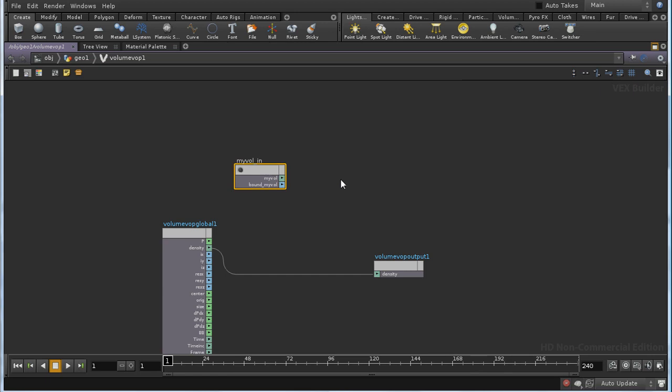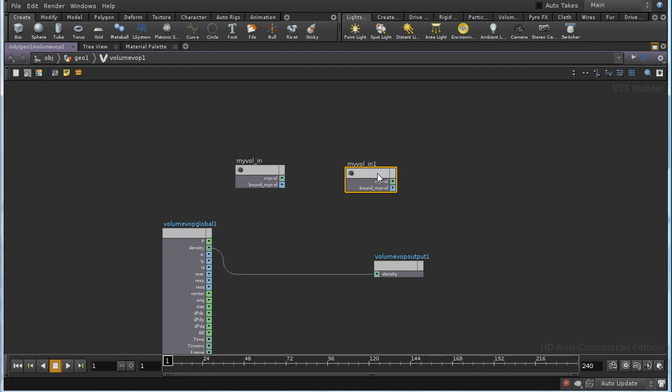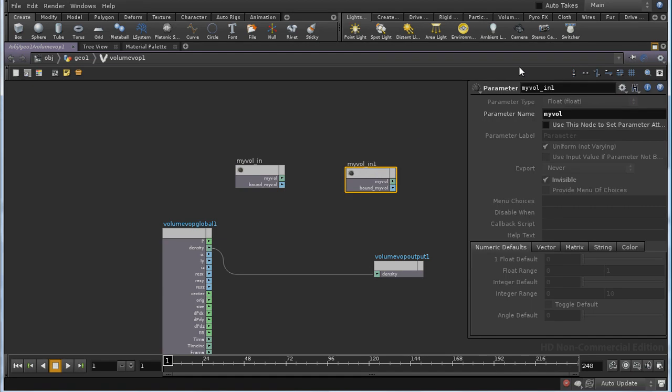We're going to make it invisible. And I need to create a duplicate of this, so I'm going to CTRL-C, CTRL-V. And let's bring up a parameter pane again, and this is MYVOL OUT.